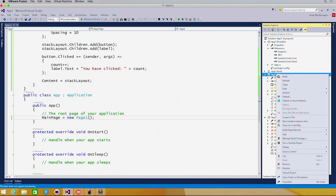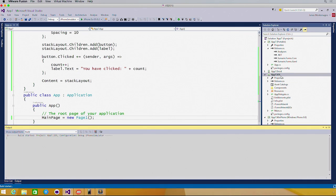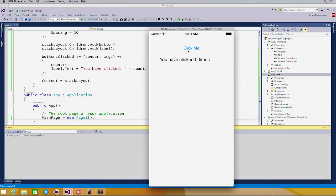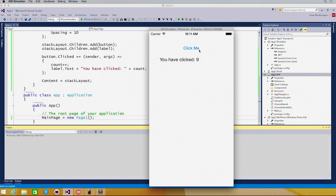We have click me right in the center, and every single time I click, it increases the count.